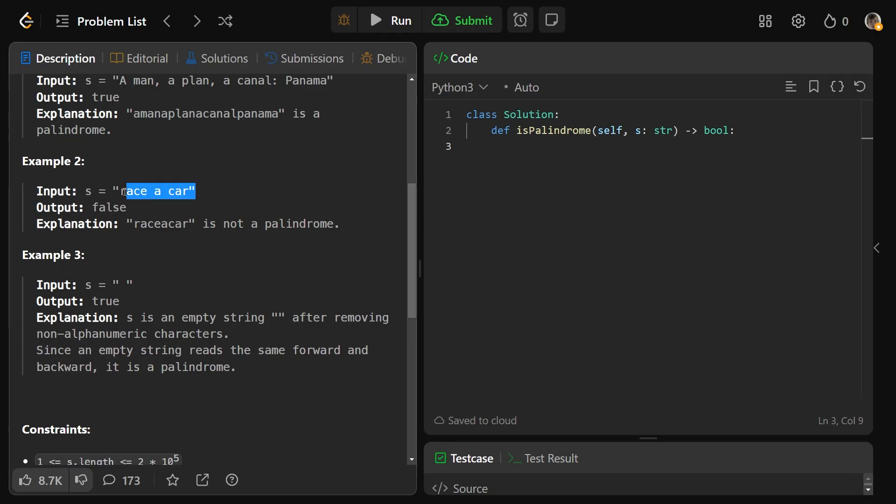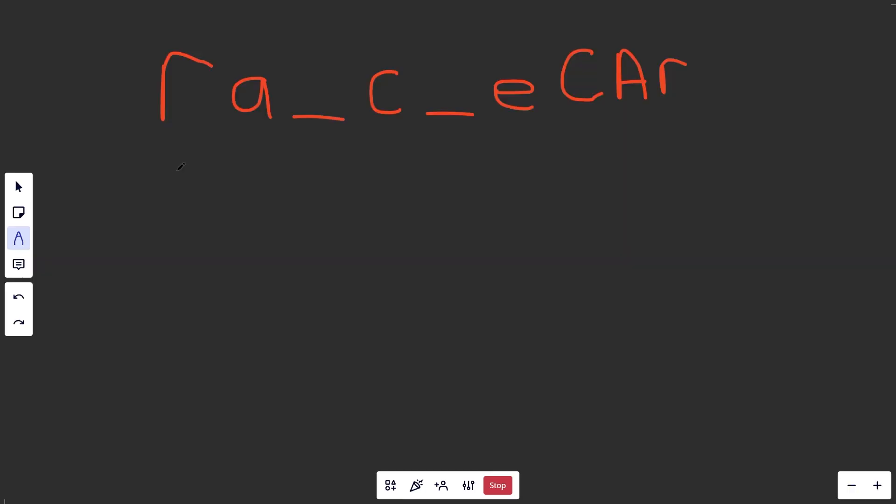For race a car, we'll remove the spaces, and so it's just race a car. That is not a palindrome. They're saying it because it's funny because race car, without the a, race car is a palindrome, but race a car is not.